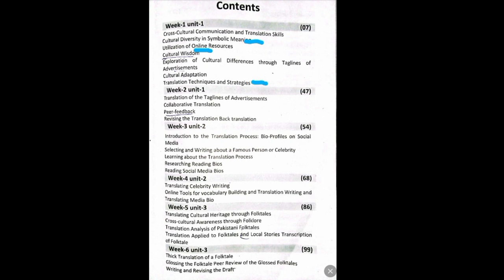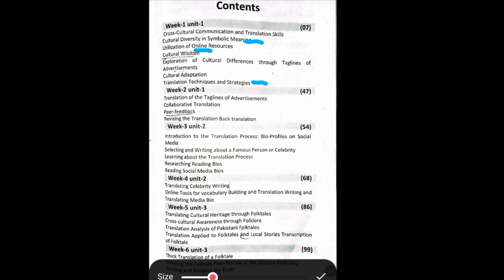The first topic is cross-cultural communication and translation skills. Now in this video, we will see it comprehensively. The topic is, first of all, cross-cultural communication and translation skills, and then the strategies at the end.